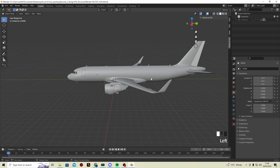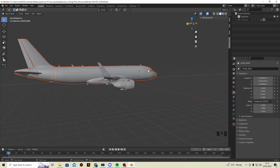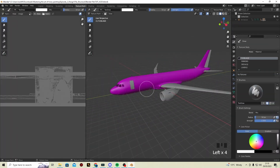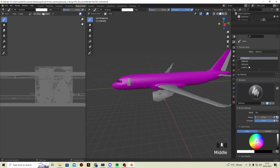The first thing we want to do now is click on the fuselage and go to Texture Paint. As you can see, the fuselage is set up like so. We want to make sure everything is selected, then go to the fuselage texture.